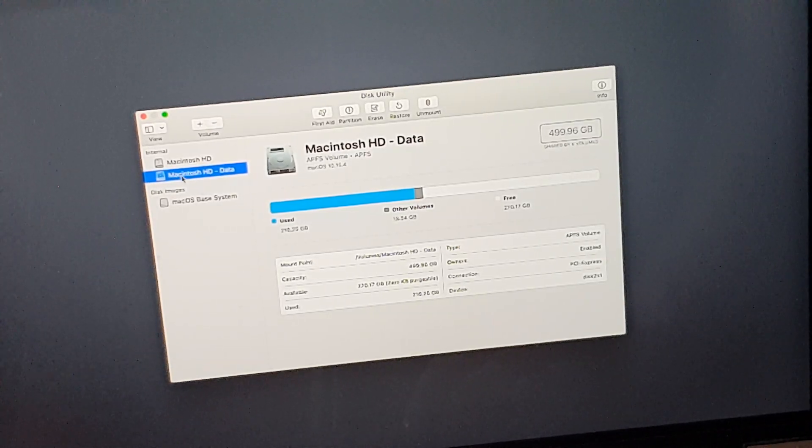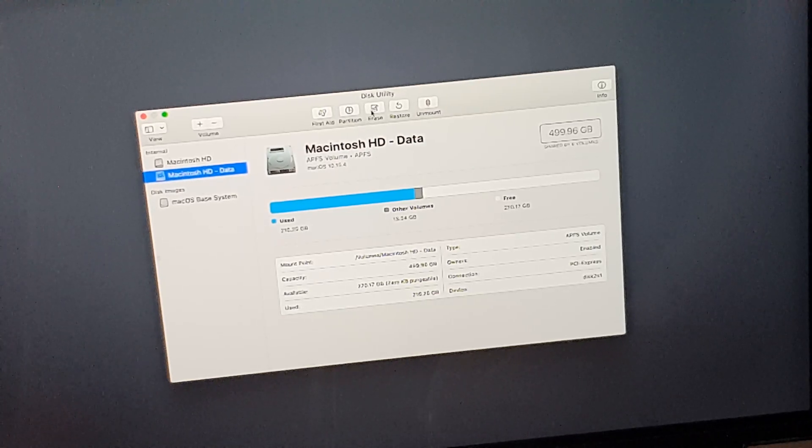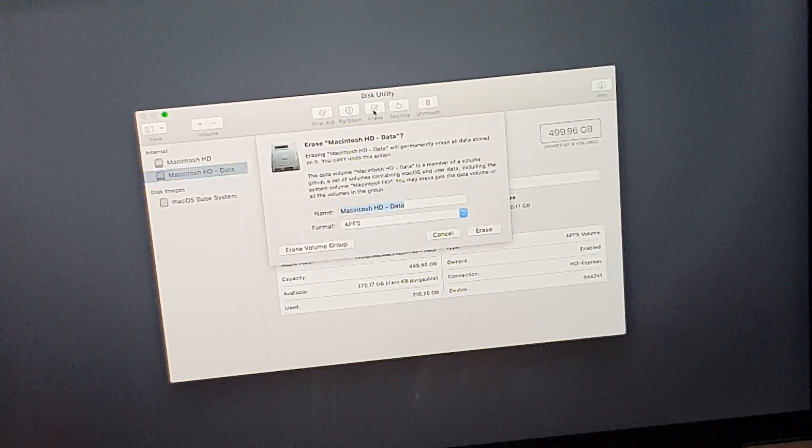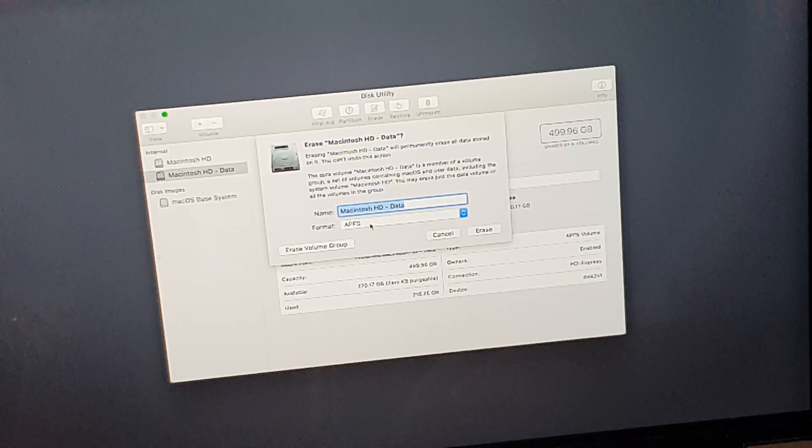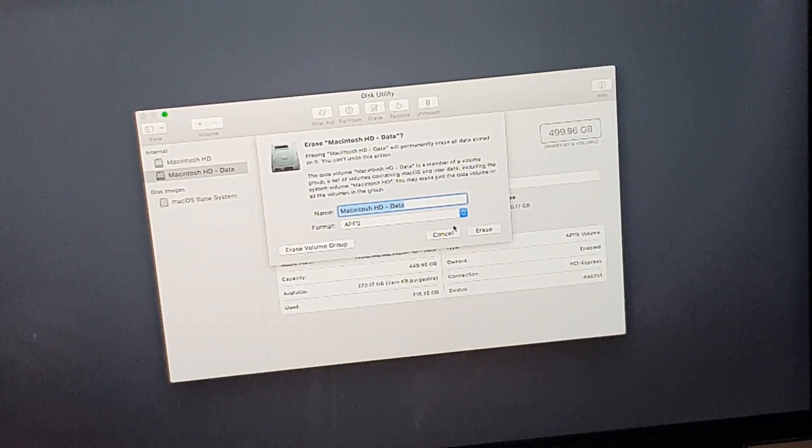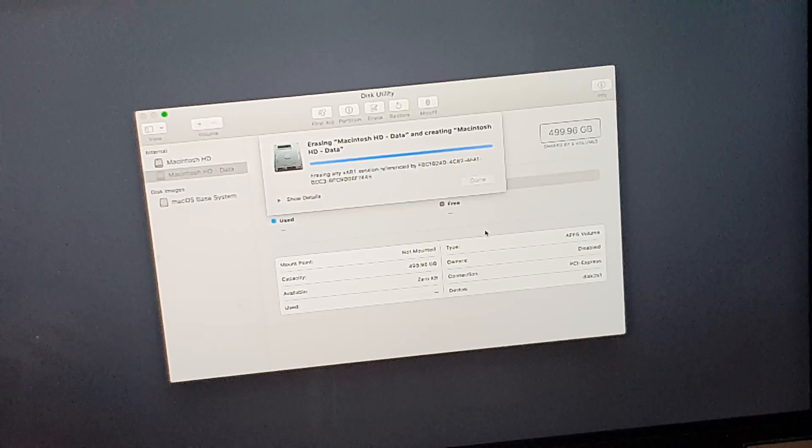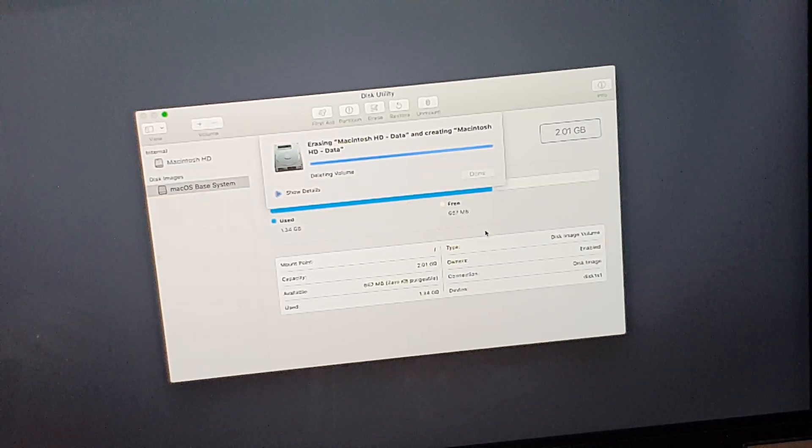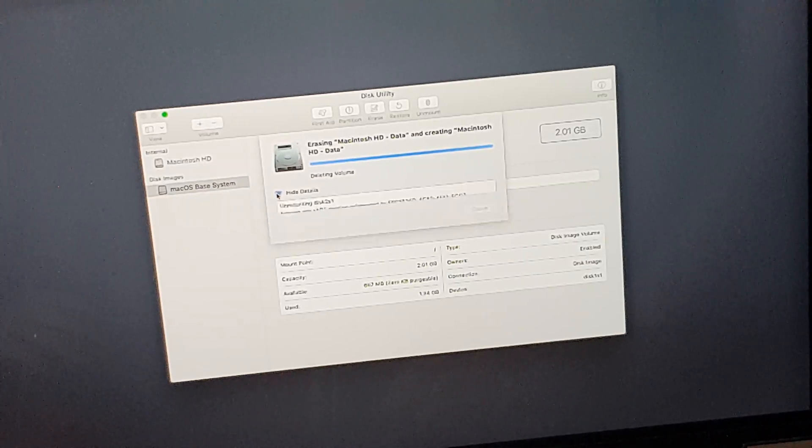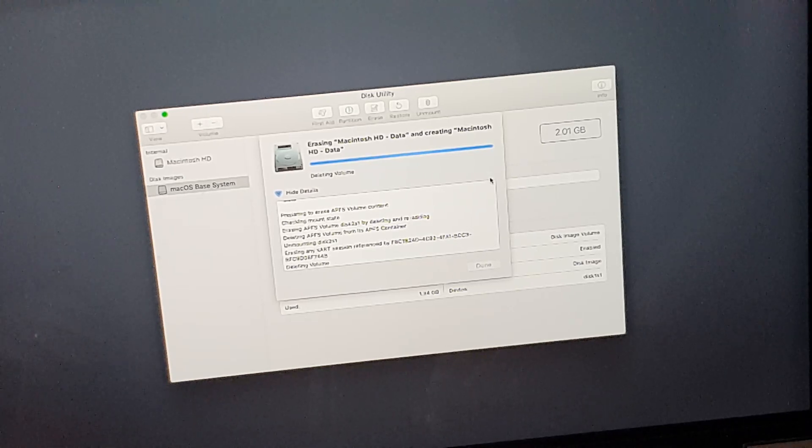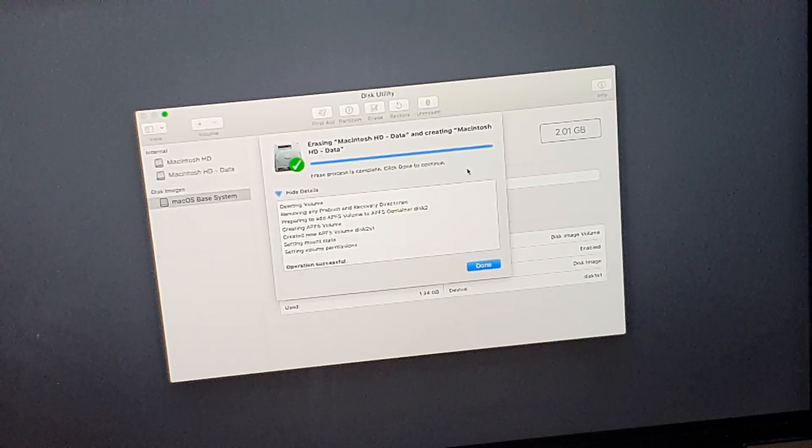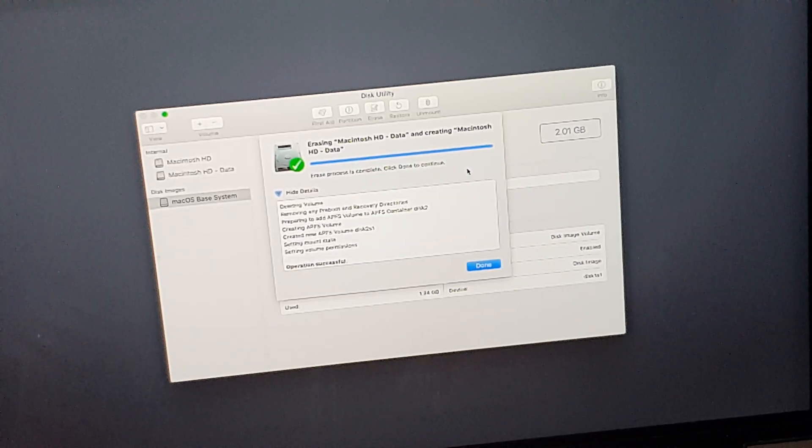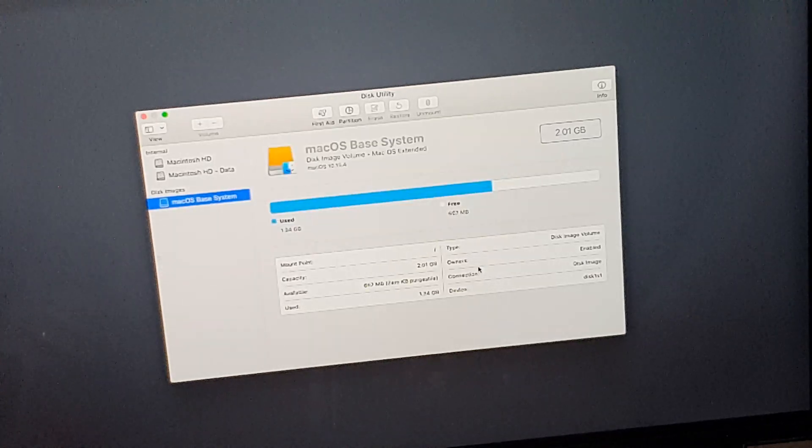What you have to do is click the Macintosh HD Data, click Erase button here. Leave it as it is, APFS, click Erase. Here it's done, click Done.